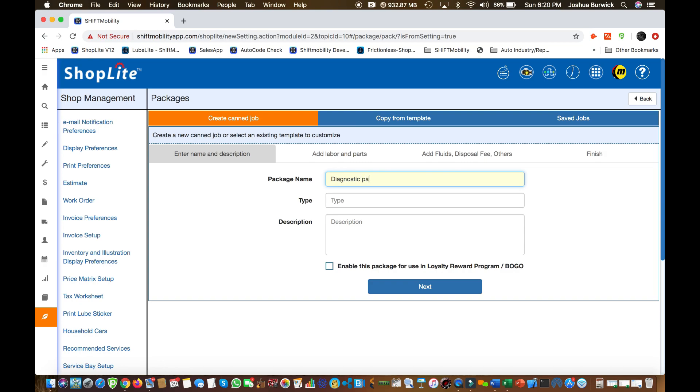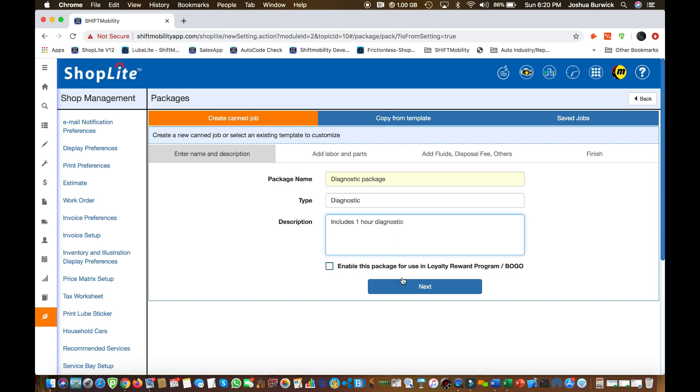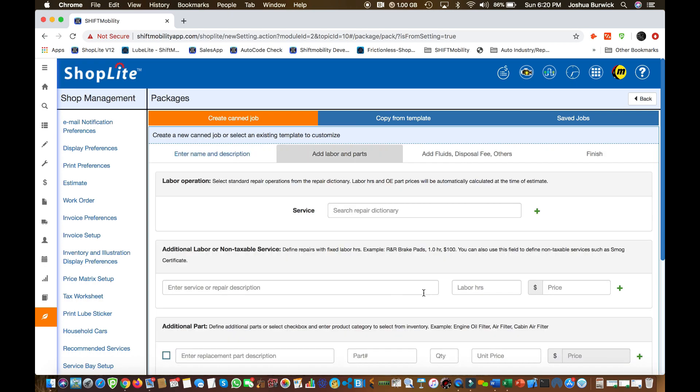Just type in your package name, what type of package it is, is it diagnostic, is it maintenance, is it a service? Put the description that you want in there, what the package includes. Go ahead and tap that next button, and then you're going to see a couple things.